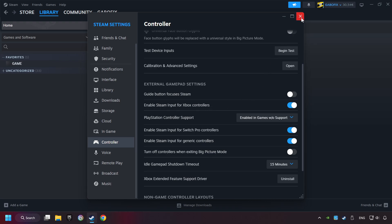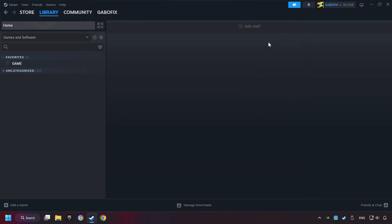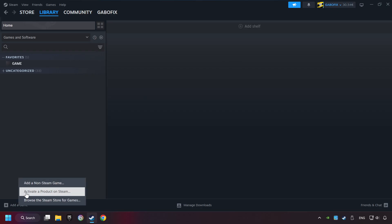Now you can close the settings. If you don't have the game on Steam, then add it by Add a Game. Click on Add a Non-Steam Game.